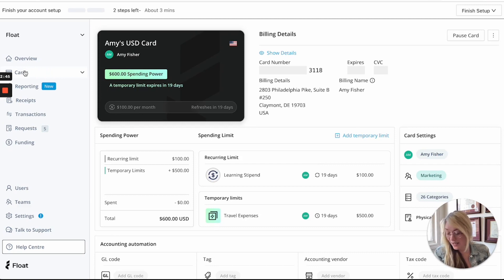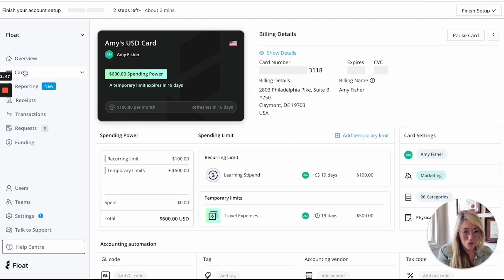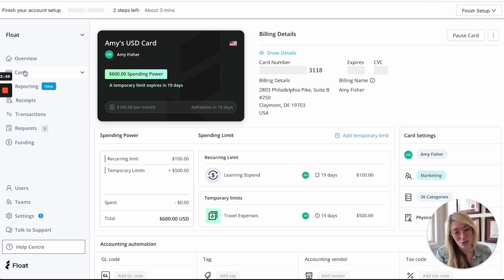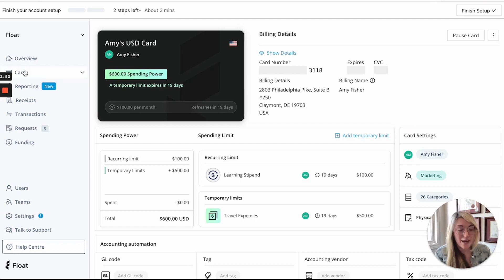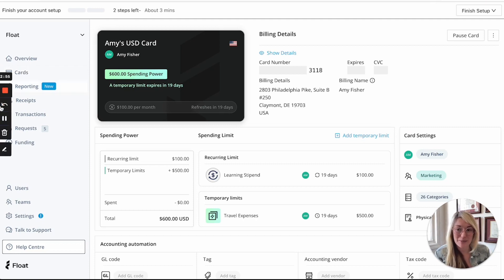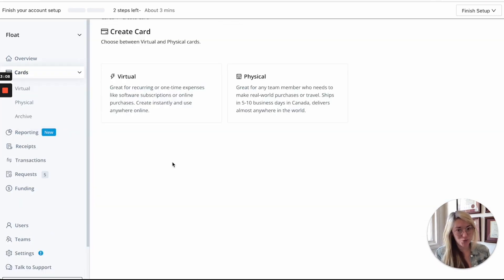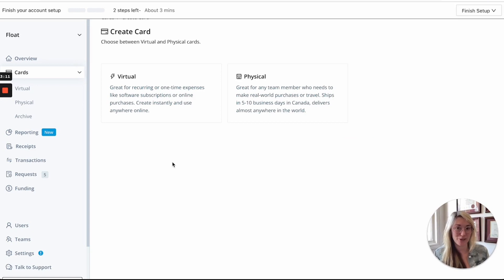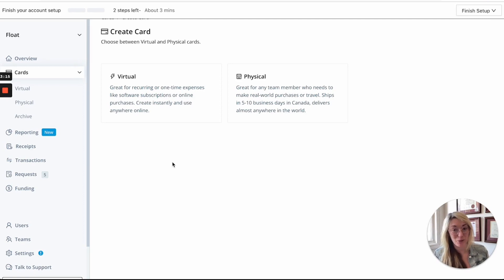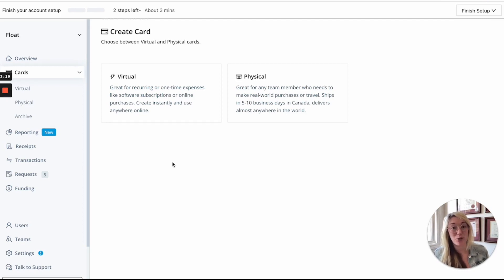The next thing that I'll show you is our virtual cards and how you can also issue those but this time for large vendor spending or for single use one-time purchases. Now I'll show you how to create a virtual card which is very similar to creating a physical card except it's instant, can be used right away and we don't need shipping details but virtual cards are really great for large vendor spending.